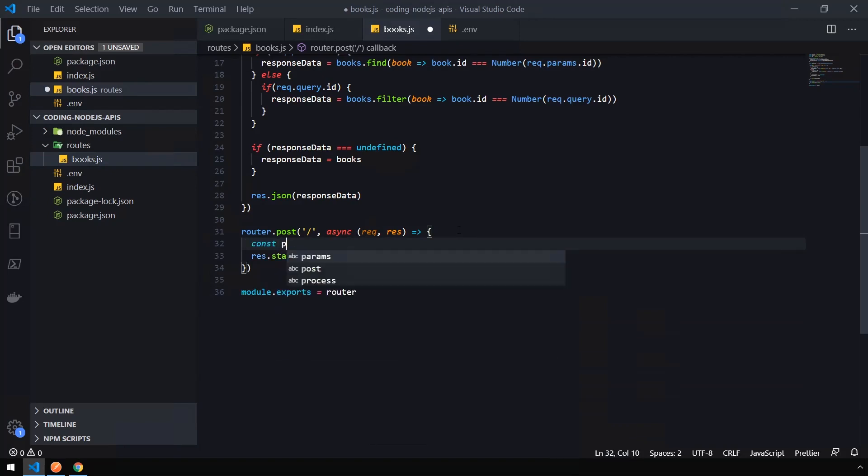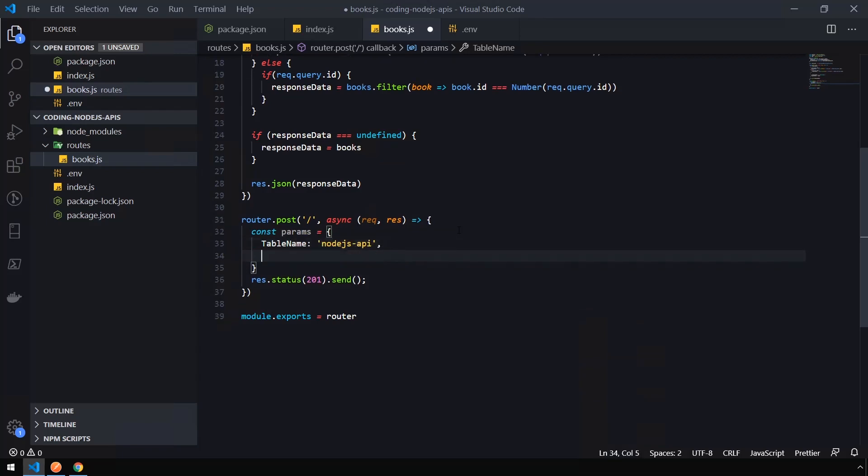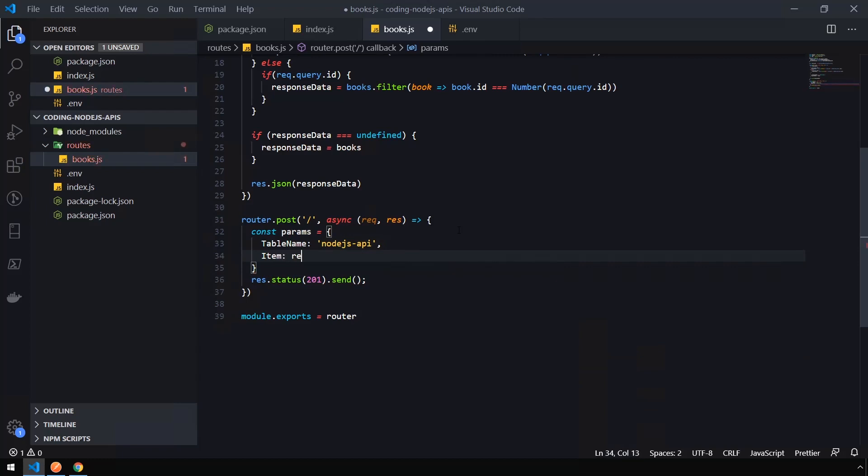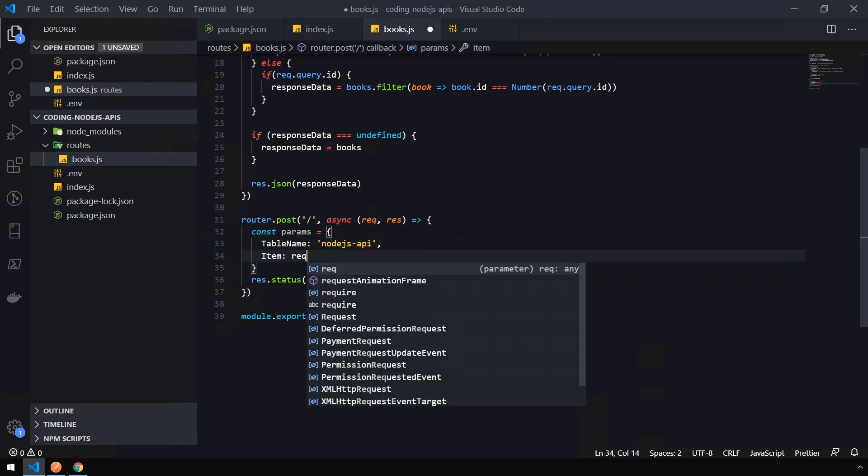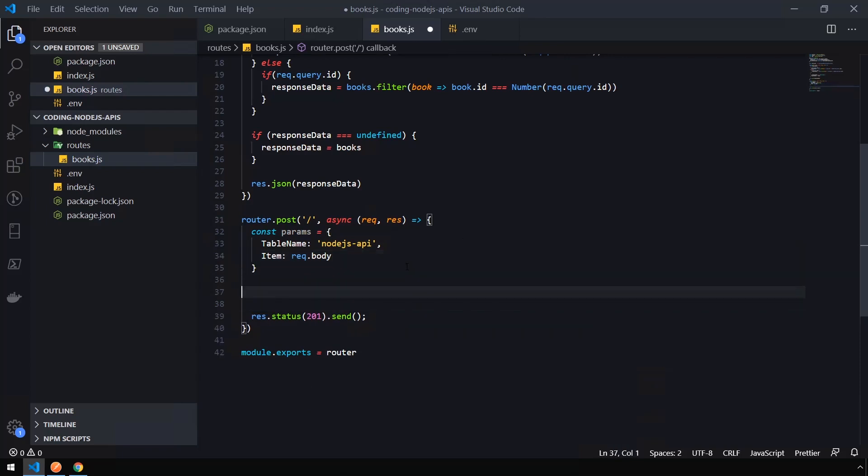So let's say const params, which is going to contain the information we need to save an item into DynamoDB. Open a bracket. We're going to set the table name to Node.js API, like the table name we created. And we need to specify the item that's going to be saved to the table. And we're just going to pass in the request body that's sent in. So req.body, just like we did before. Let's add some space after our parameters object.